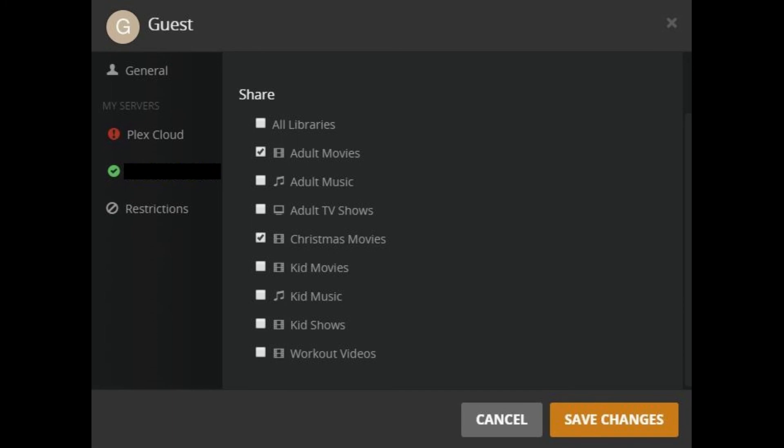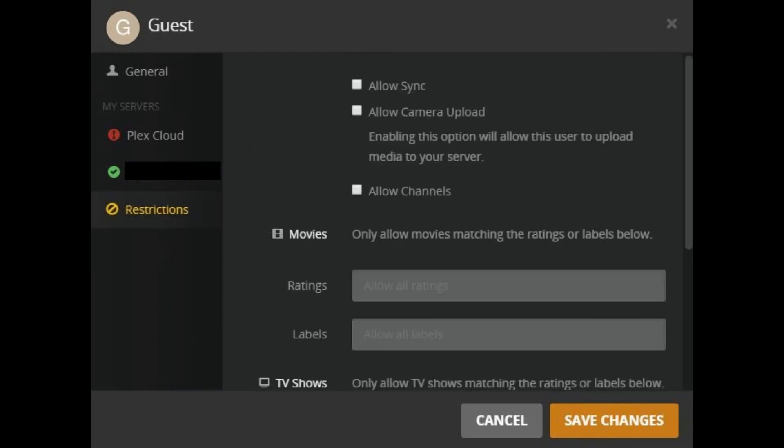Step 8: Click Restrictions beneath My Servers on the left side of the screen. Work through the options on the right side of the screen. For example, you can choose whether or not to allow users to sync content, upload photos to your server, give them access to channels, put restrictions on movie ratings or TV shows, and more. Click the orange Save Changes button.